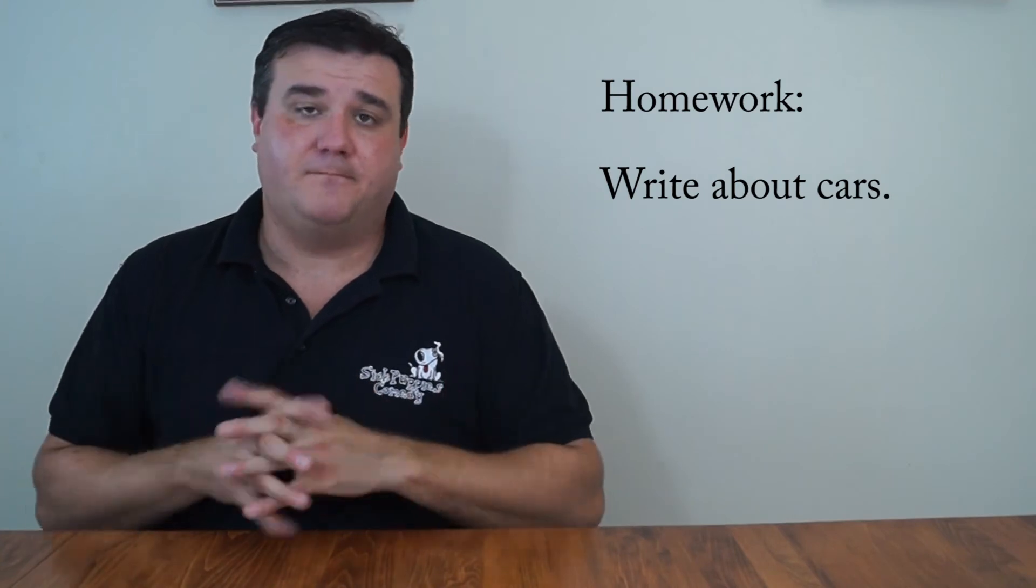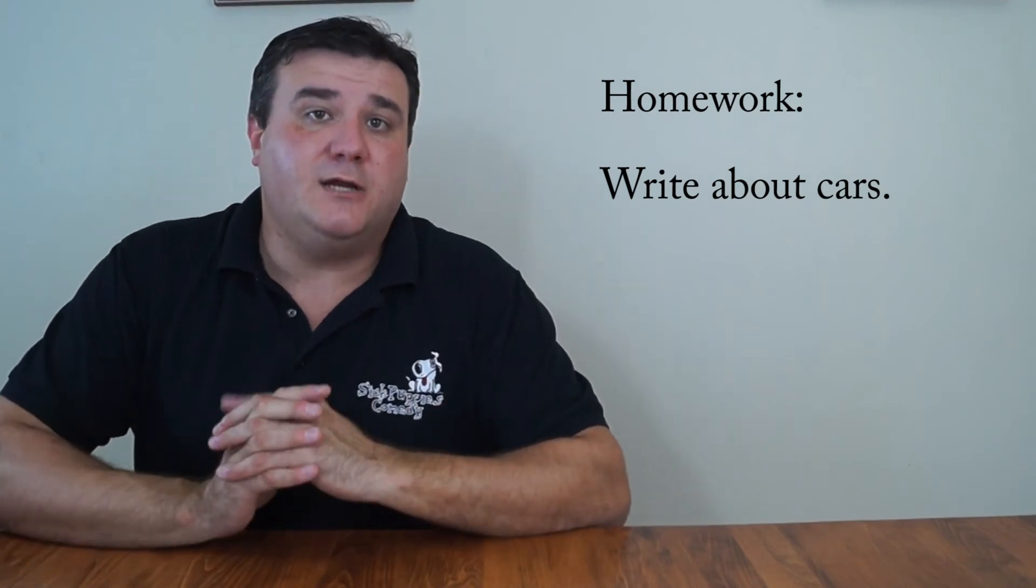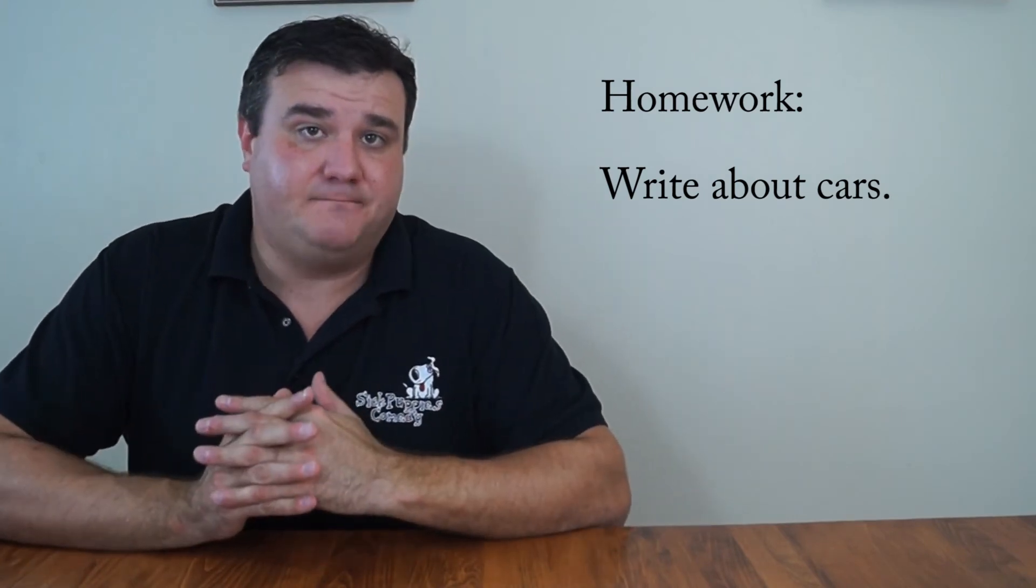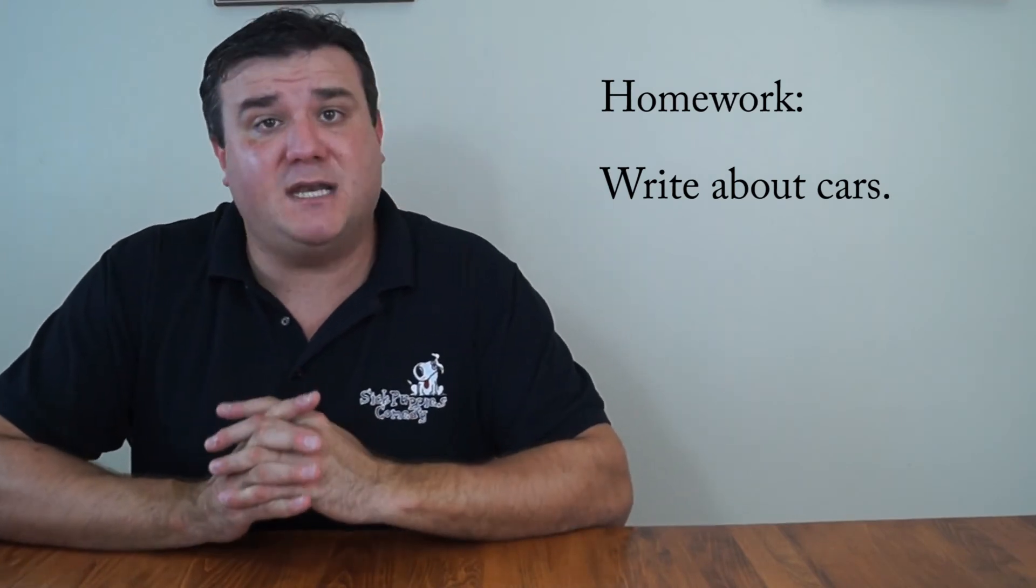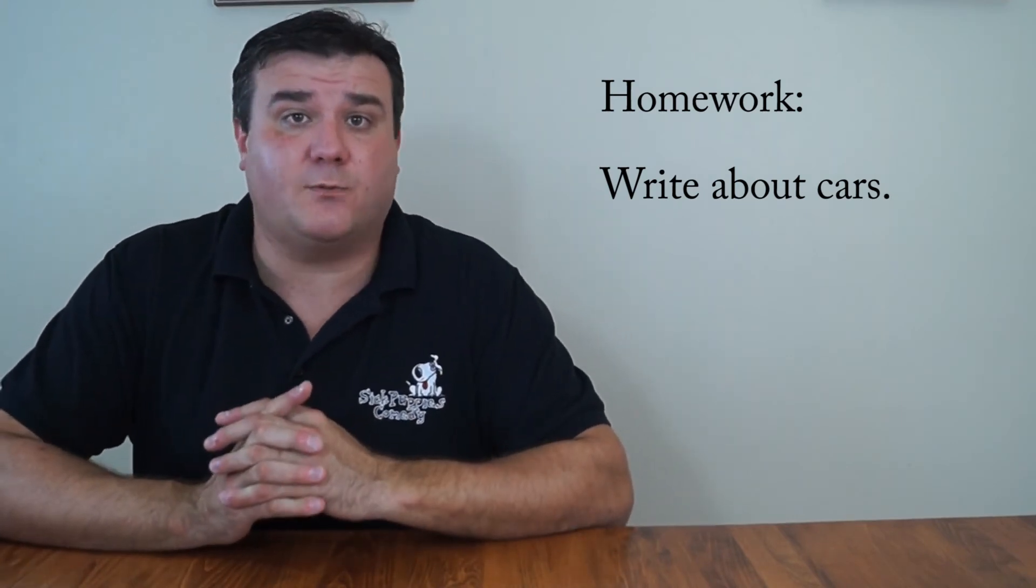So I'm going to give you a task right now. Here's your homework as part of idea generation. Instead of writing about things that you want to write about, I'm going to give you this task. I want you to write about cars. Here's your task. Take 10 minutes right now to write about cars. The subject is cars. Take 10 minutes to write about cars starting right now.